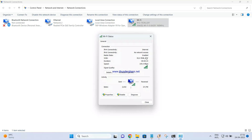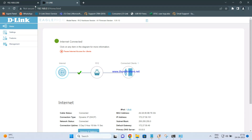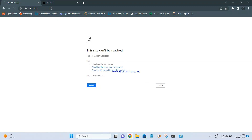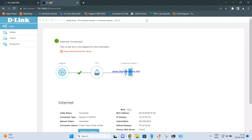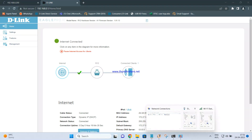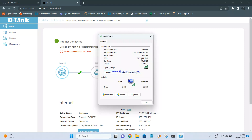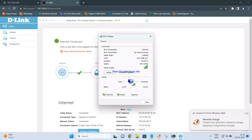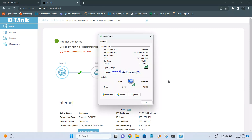Once connected, you should be able to browse the internet. This is the internet access through the DIR615 — this is the extended network name for the 615. The status shows R12 as the parent name and EXT as the extension. I am able to access the internet through the DIR615, which confirms it is configured as a repeater and extender. In the next video, we will see how to configure the DIR615 as an access point.